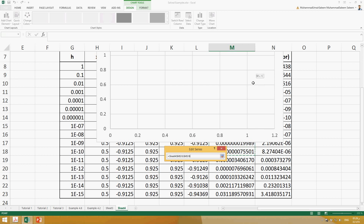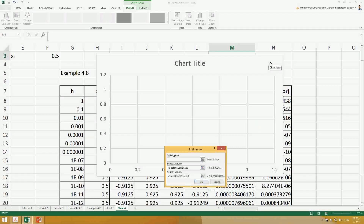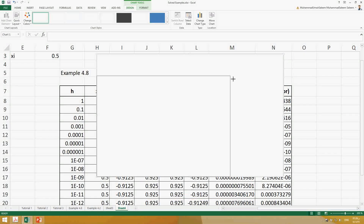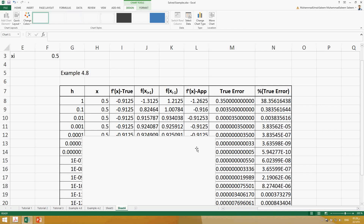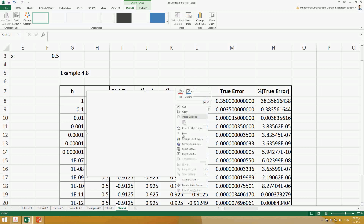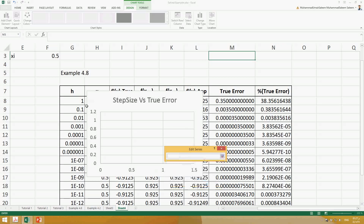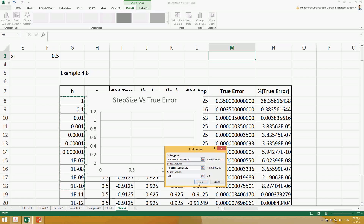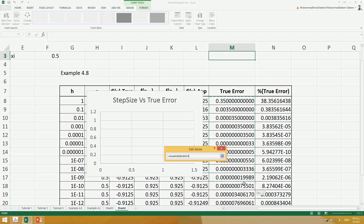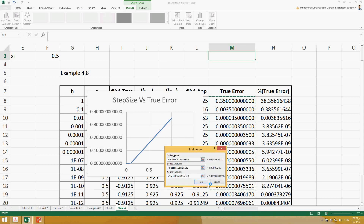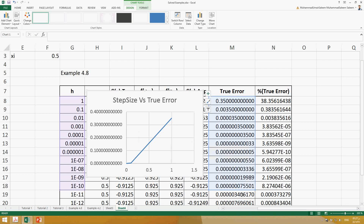For the y-axis we want to plot the true error. Let me move this graph to the left side where we can see the values. Right-click, select data, add series — you can name it 'chart on log scale' or 'step size'. Set the x-values to the interval data and the y-values to the true error, up to the same range, then click OK.